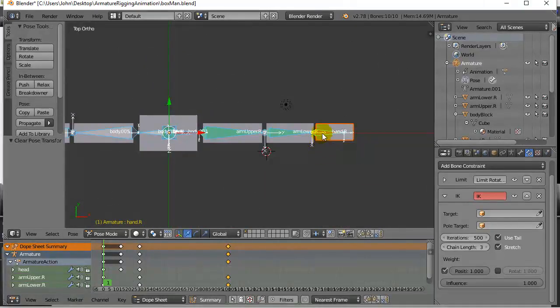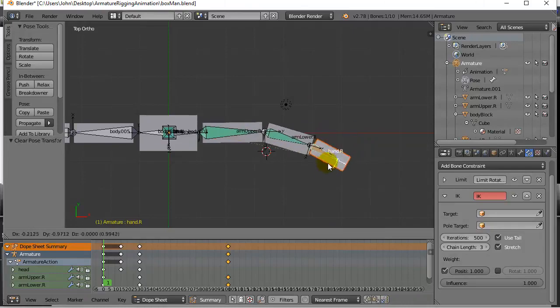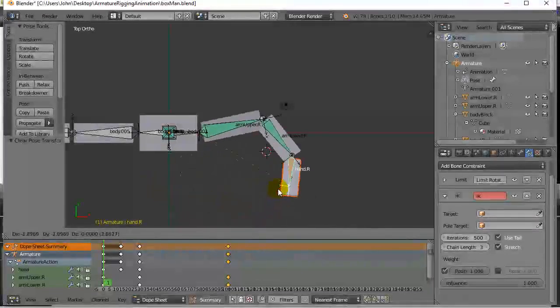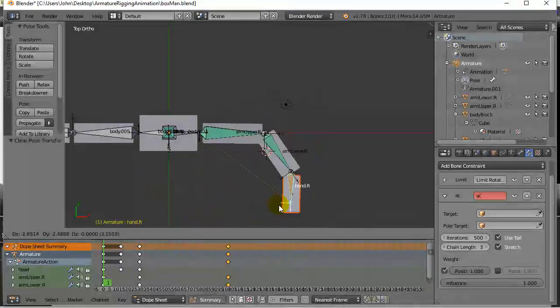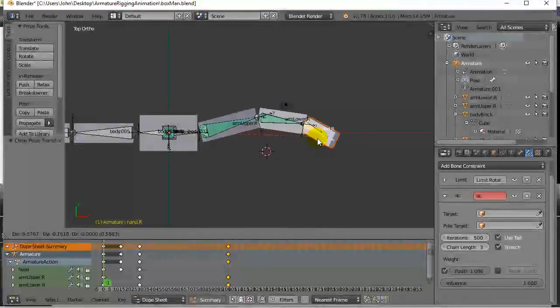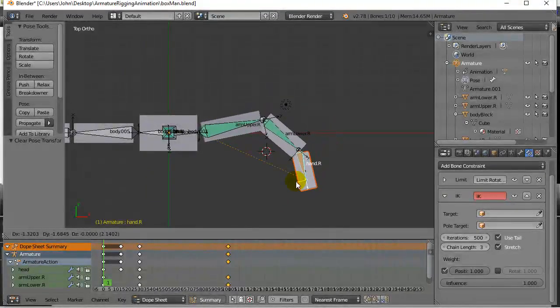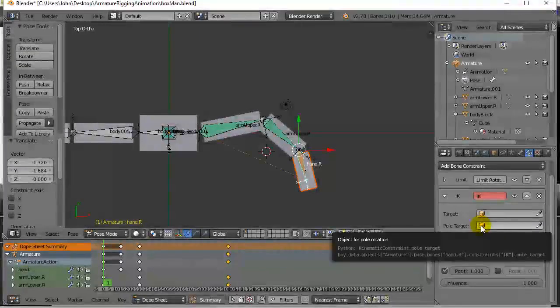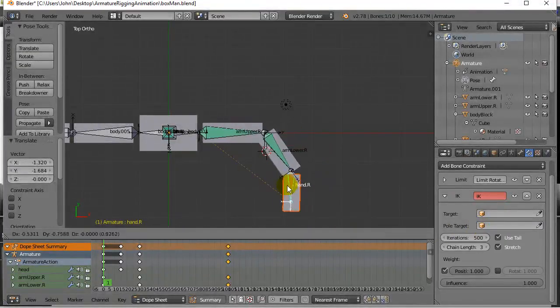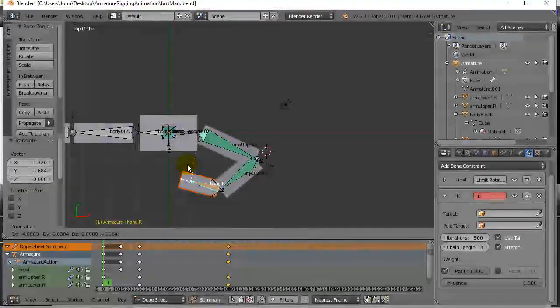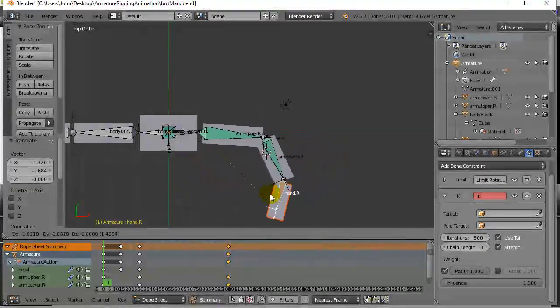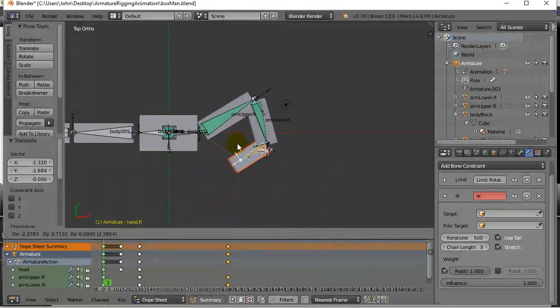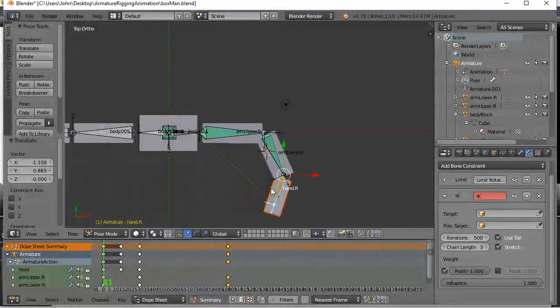If I go to a top view and I select that bone and hit G to grab it, you can see it just moves those other bones. Now it does do some weird stuff if you don't have limiting angles or this other thing here called a pull target, which is a little tricky. I'm not going to do it in this video. But you'll see the basic idea. Not too bad, right? So it moves the bones for you.